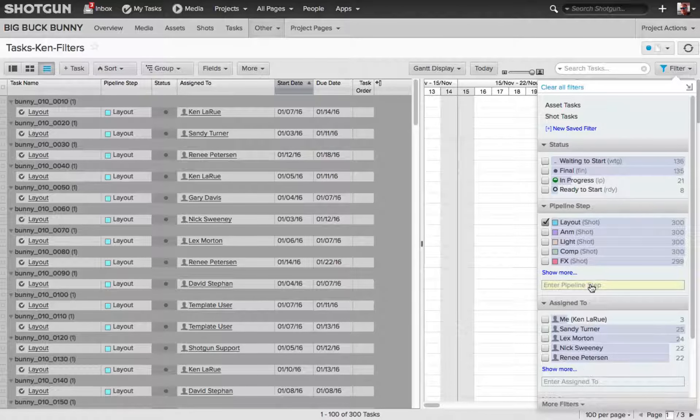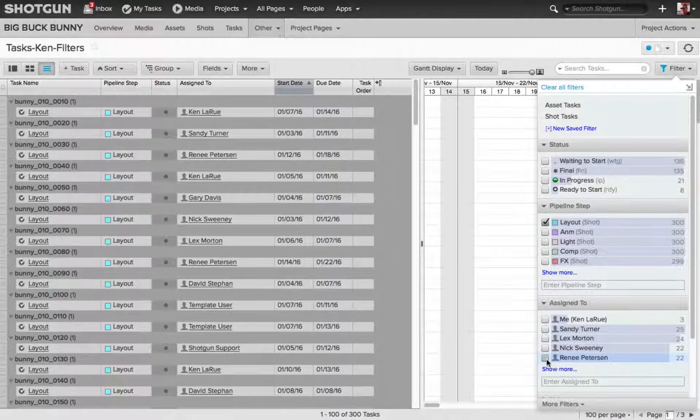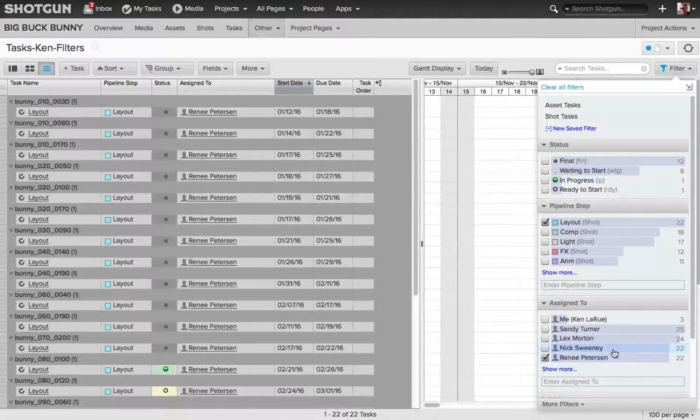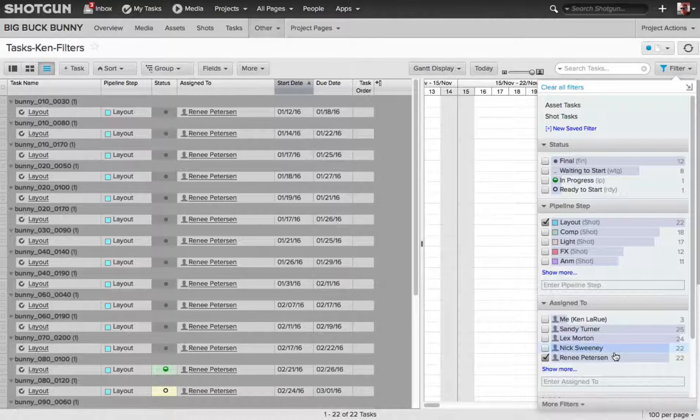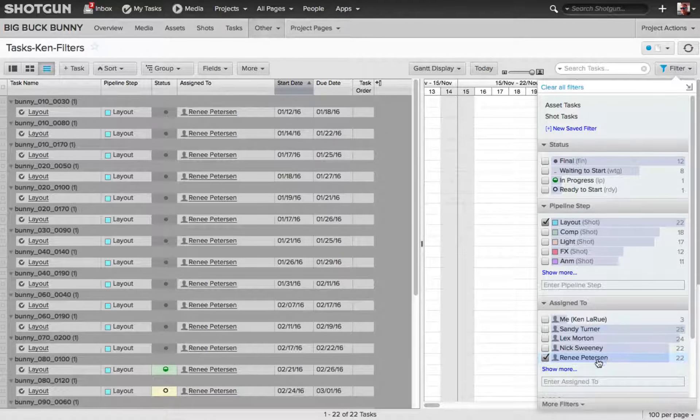And I want to look at only the ones that are assigned to Renee Peterson. So, I enabled that, now in my task page, I'm only seeing the layout work that is assigned to Renee.